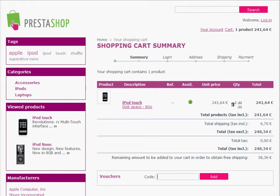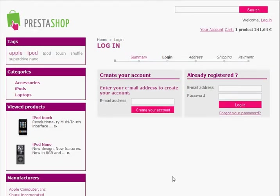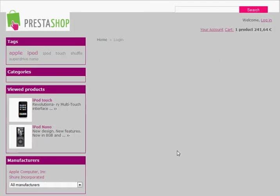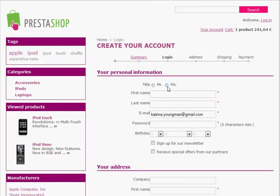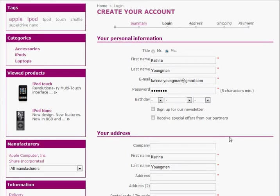Once we're happy with what's in our cart we just click next, and we'll be asked if we want to create an account or log in to an existing one. Let's create a new account — we just enter in our email address and click 'create your account.' It asks for some basic information: your name, email address, and password.